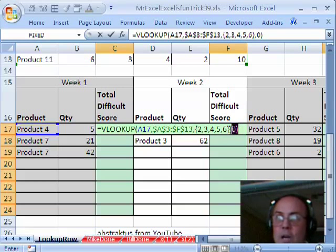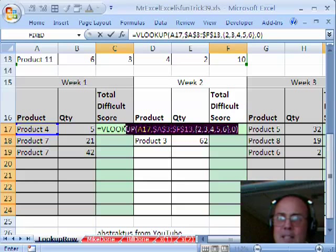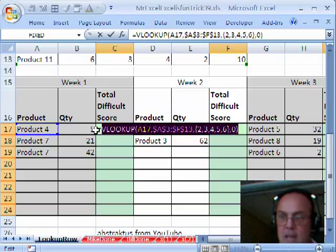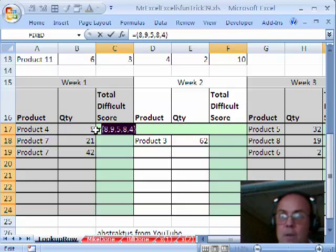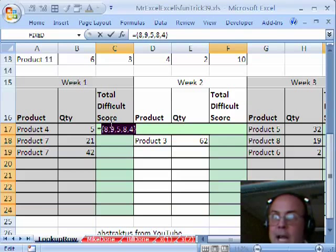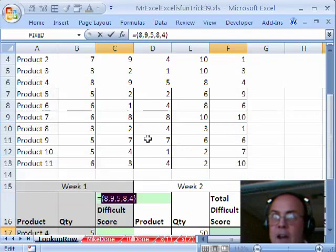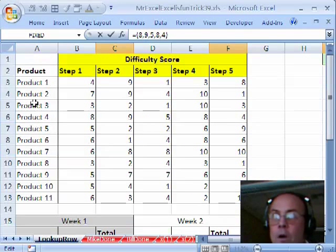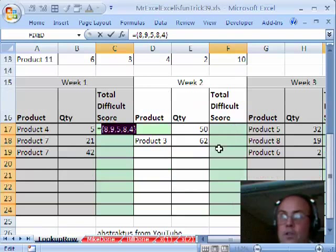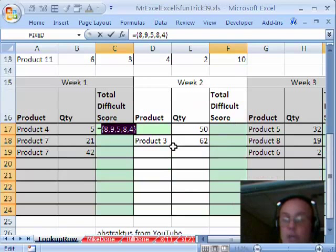Now to see that this work, I'm going to actually highlight this and hit the F9 key. That evaluates it. 8, 9, 5, 8, 4. So it looks like it's working.